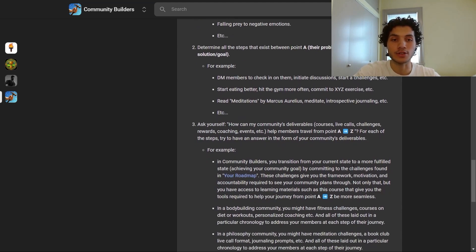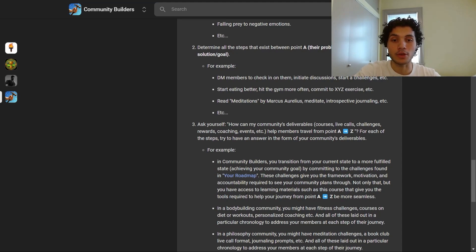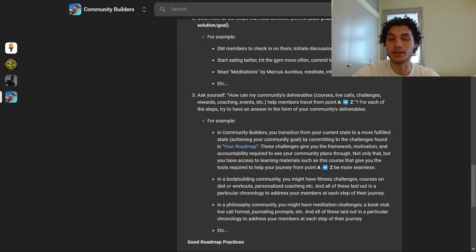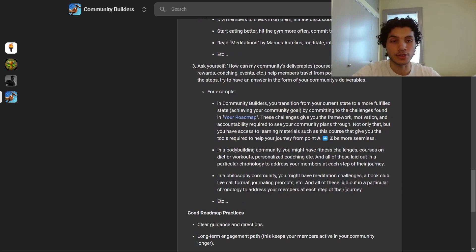In Community Builders, you transition through challenges and learning materials like this course that help make your journey from point A to Z more seamless. In a bodybuilding community you might have fitness challenges, courses on diet or workouts, and personalized coaching — all laid out in a particular chronology to address members' needs at each step of their journey. In a philosophy community you might have meditation challenges, a book club live call format, and journaling prompts, again laid out chronologically.